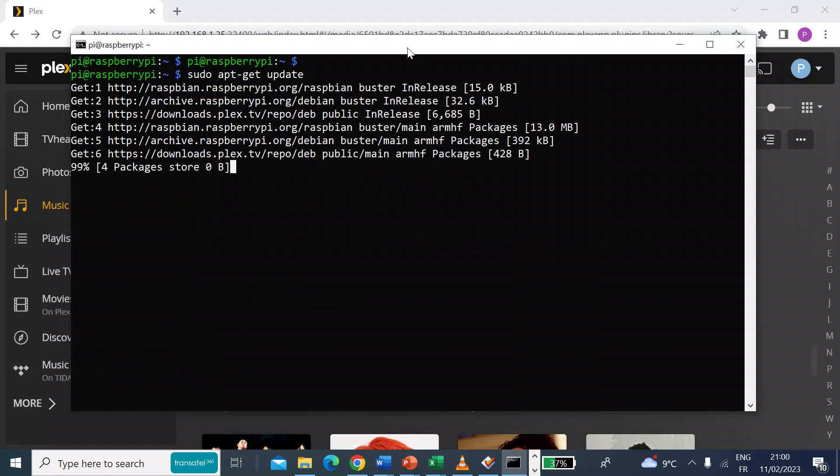So let that run. It might take a little while while it just gets all the packages that it needs to do.